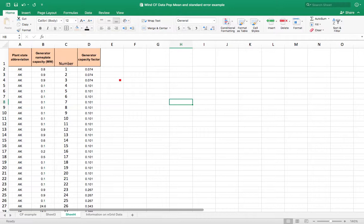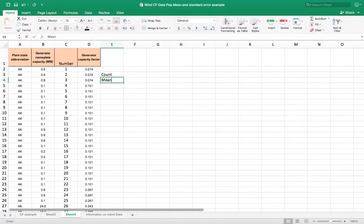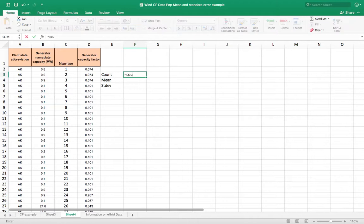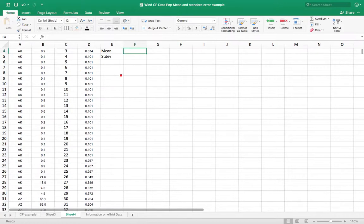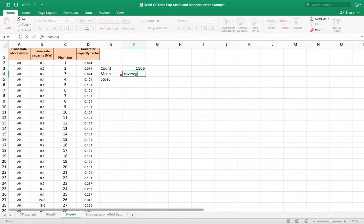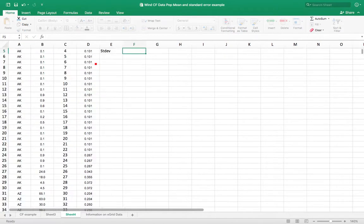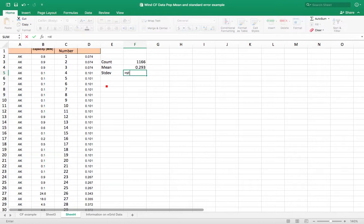Here's my data set, and I'm going to do a few things. I'm going to see how many items I have in this data set, what's the mean, and what's the standard deviation. So I'll use equals COUNT, then equals AVERAGE, and then the standard deviation — and this is actually the standard deviation of the population, so I'm going to use STDEVP. This is the whole population of data.